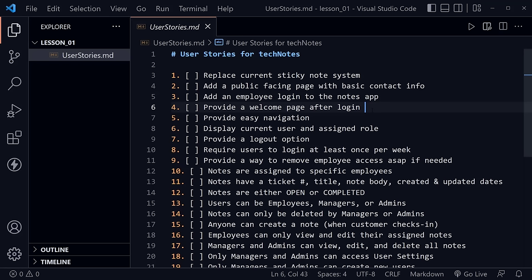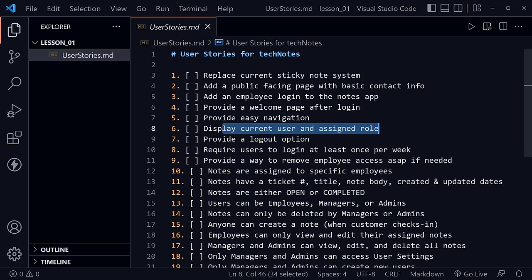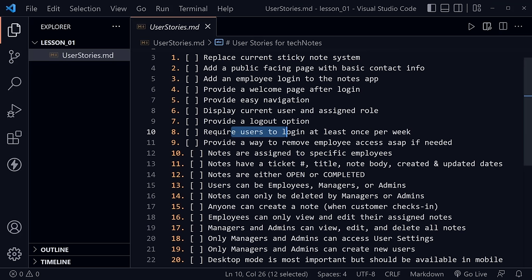He wants to add an employee login to the notes app because he doesn't want just anybody to access it. He also wants to provide a welcome page after login showing the username, current day and time, and what they have to work on, along with their administration level — whether they're an employee, a manager, or the admin. He wants easy navigation, to display the current user and assigned role at any time throughout the application, and to provide a logout option.